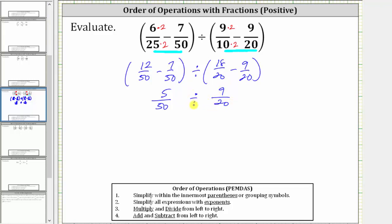Before we divide, notice how we can simplify 5/50, because 5 and 50 share a common factor of 5. To simplify, we divide the numerator and denominator by 5. So 5/50 simplifies to 1/10, giving us 1/10 divided by 9/20.